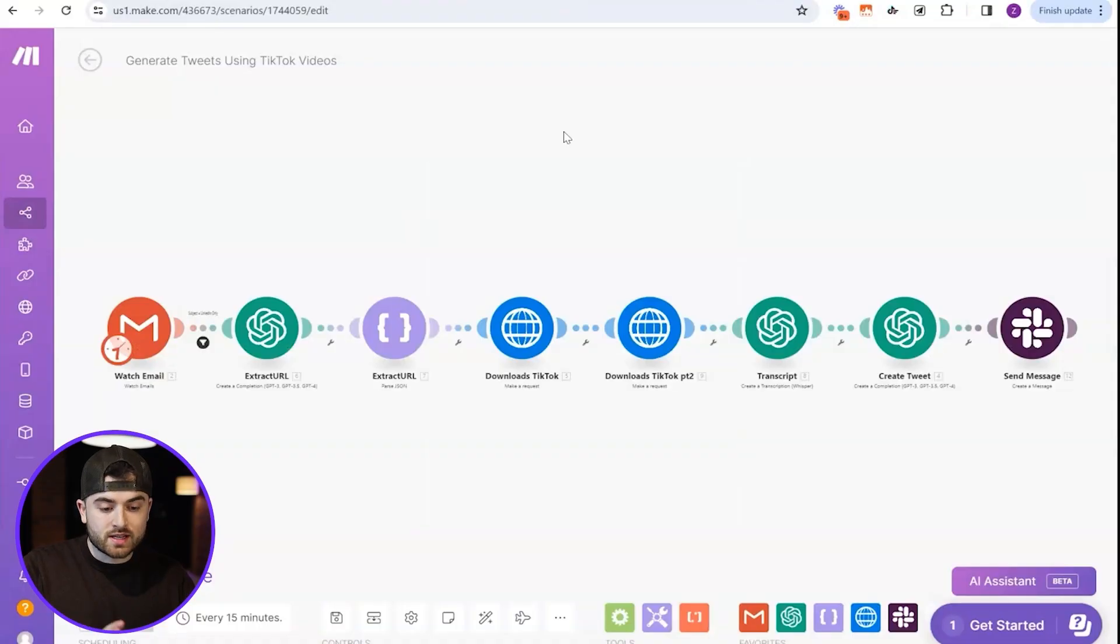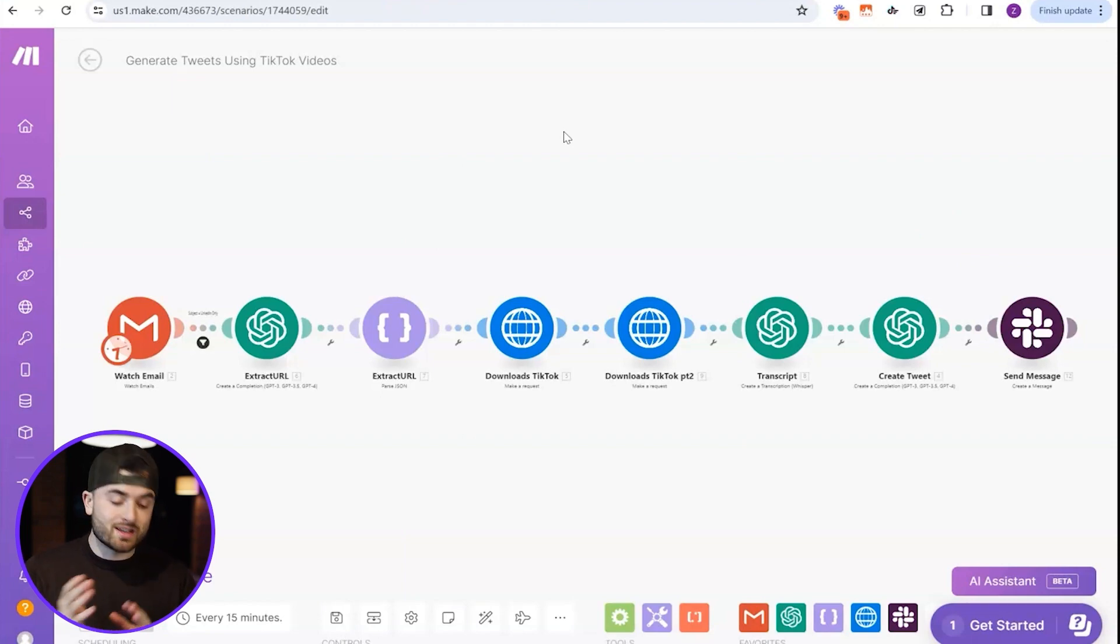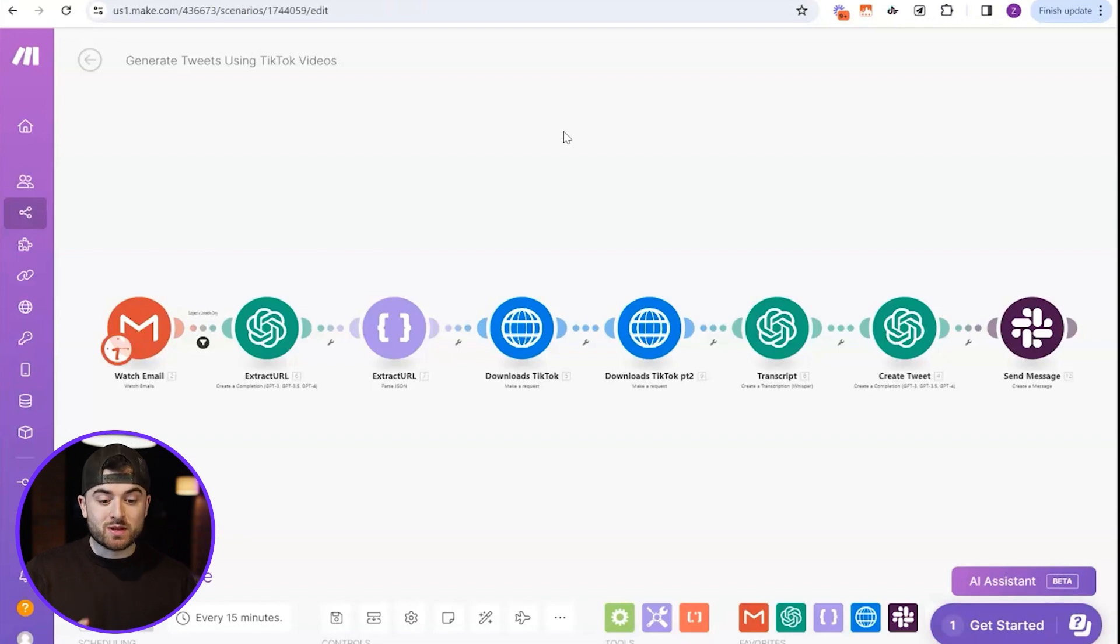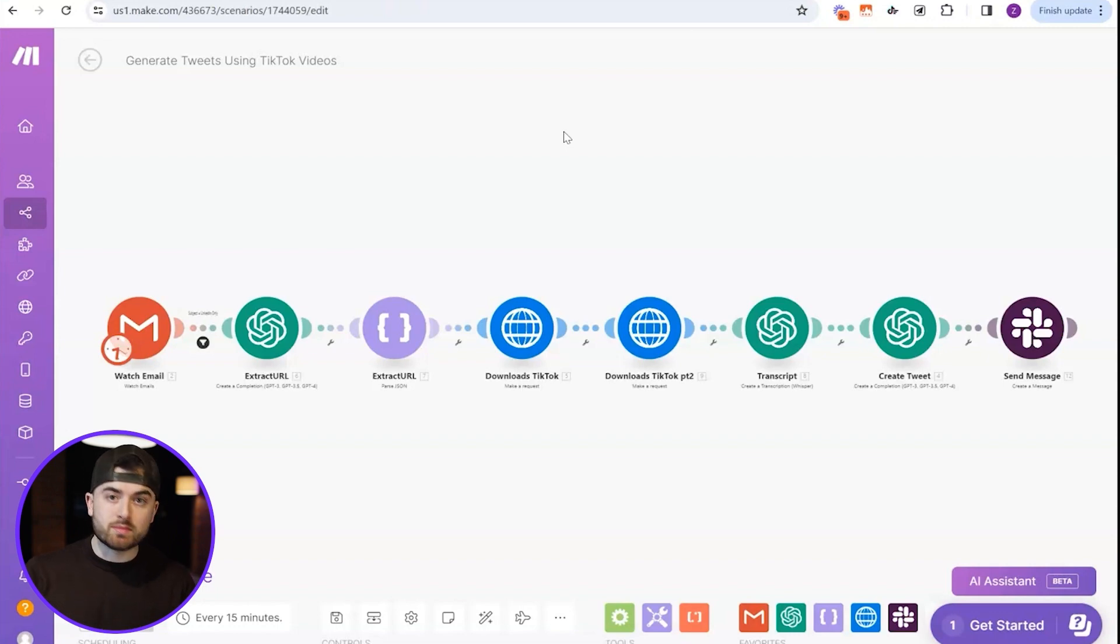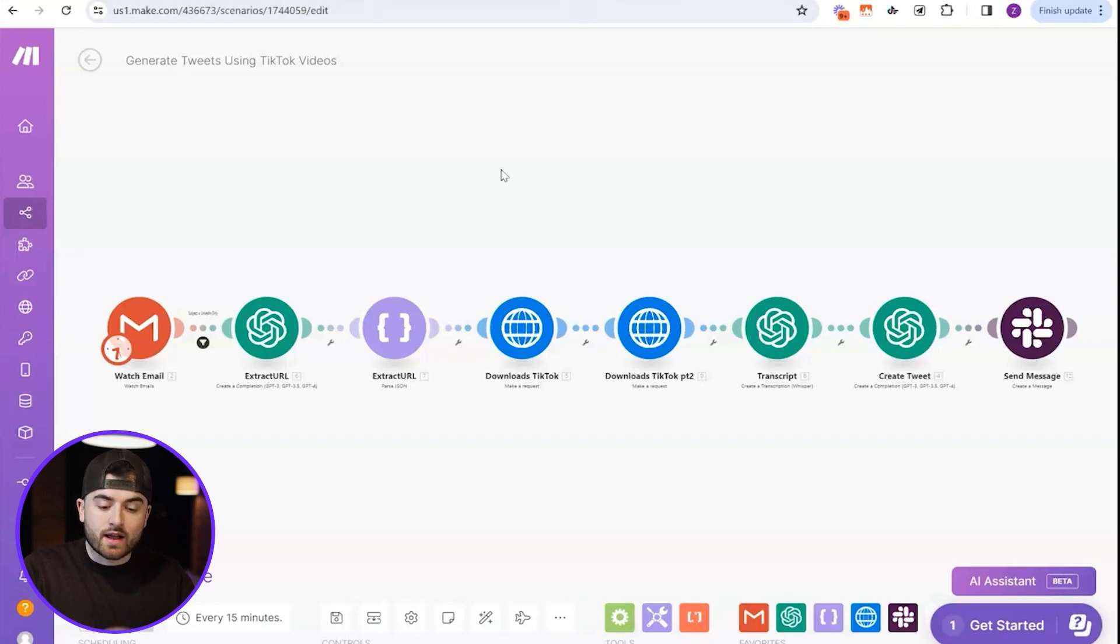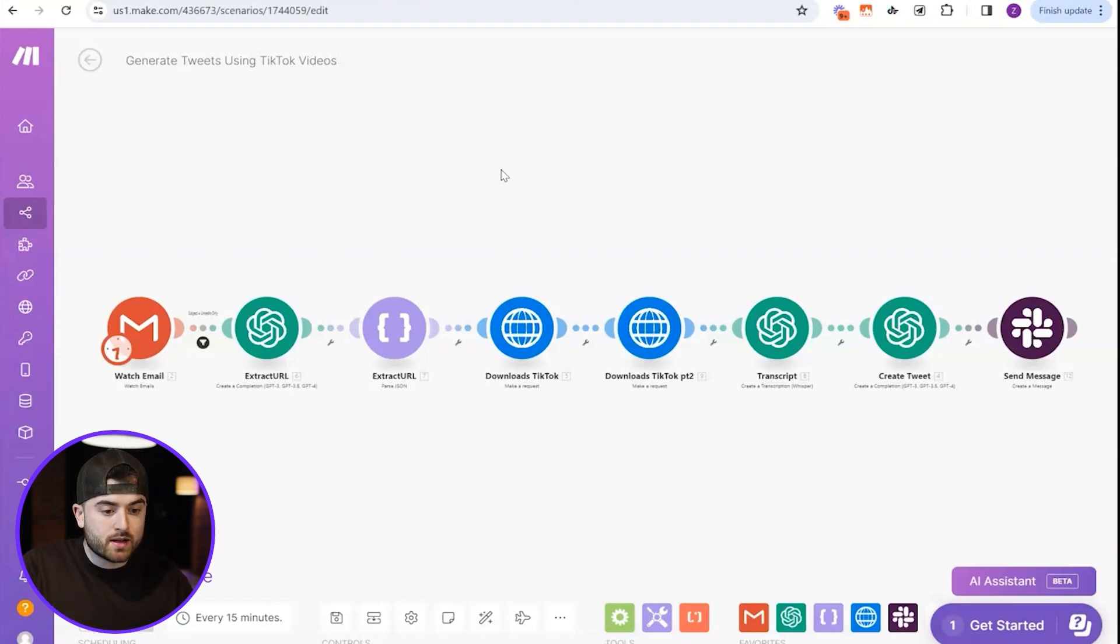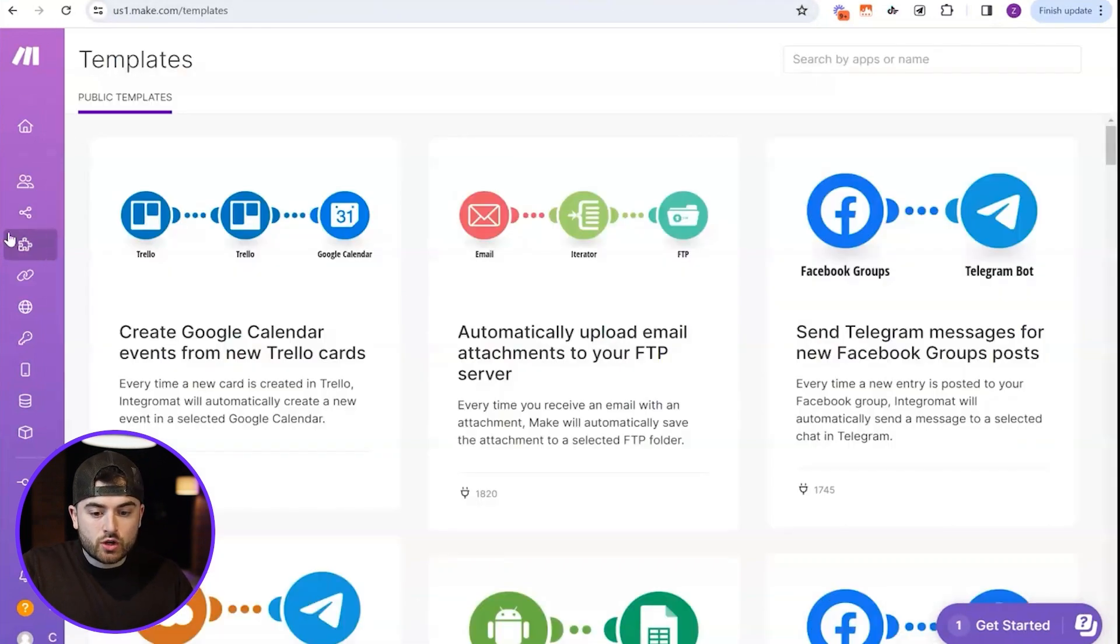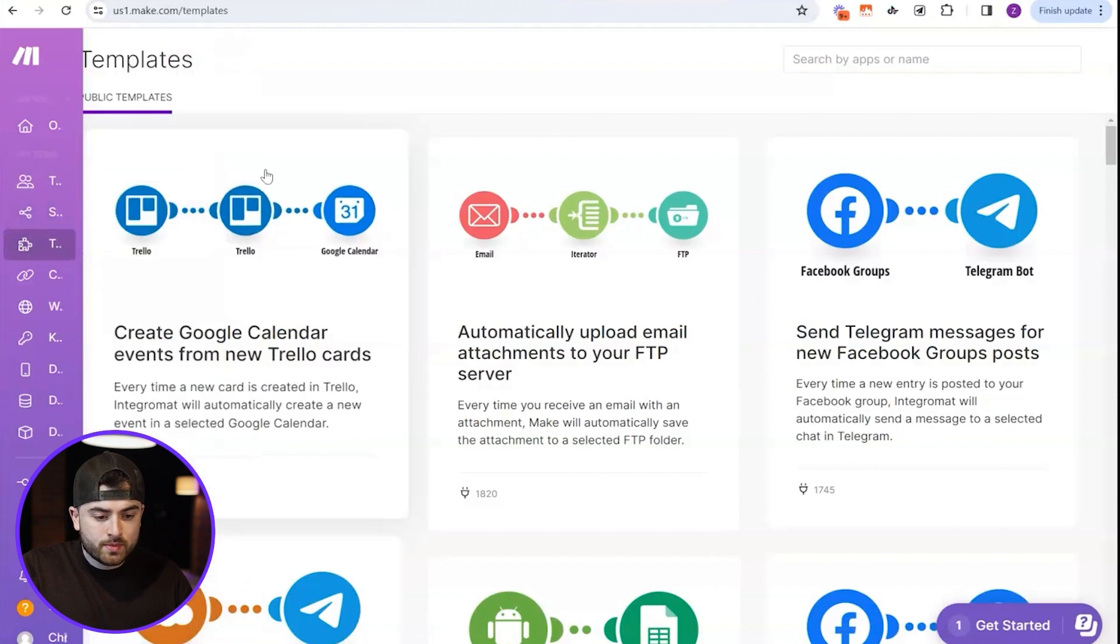Okay guys, so this is the automation right here that we are going to recreate that turns TikToks into tweets. And what you're going to see is that this is actually going to be really easy because we're actually going to take an already used template or already created template and just optimize it for what we want it to do. So all you need to do is go to Make. And again, this automation is built in Make. So if you don't have it yet, I'll leave a link in the description where you can sign up to Make. But all you have to do is go to Make, go to templates here on the left bar.